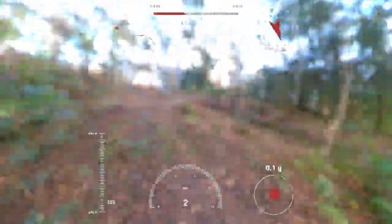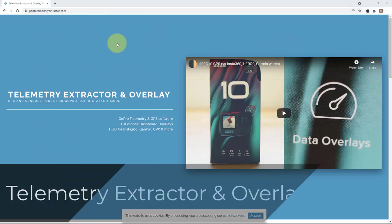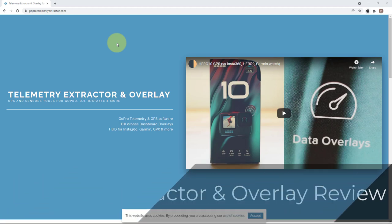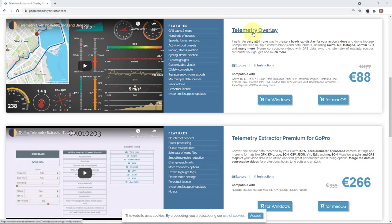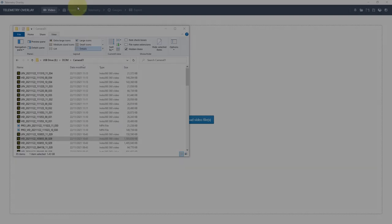Go from this to this. Hello and welcome. I'm reviewing Telemetry Extractor and Overlay today and I'm using that for my Insta360 ONE X2. So here we go. This is the product I'm looking at today. For the purposes of this review, I've been provided with the software, but my thoughts and opinions are my own and I'm not being paid for this review.